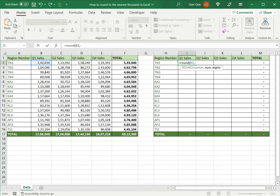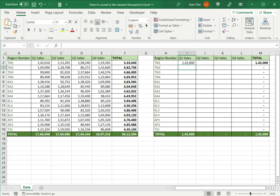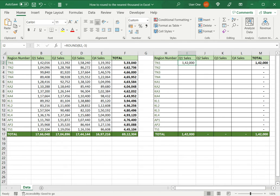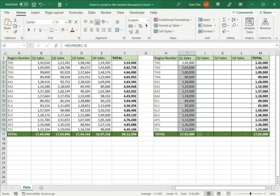So I will use minus three because it's the third place to the left of the decimal point and press enter. I can see that it's been rounded off to the nearest thousand. ROUND rounds the number either up or down depending on its value. I can now drag the fill handle down to copy the formula to the rest of the cells.